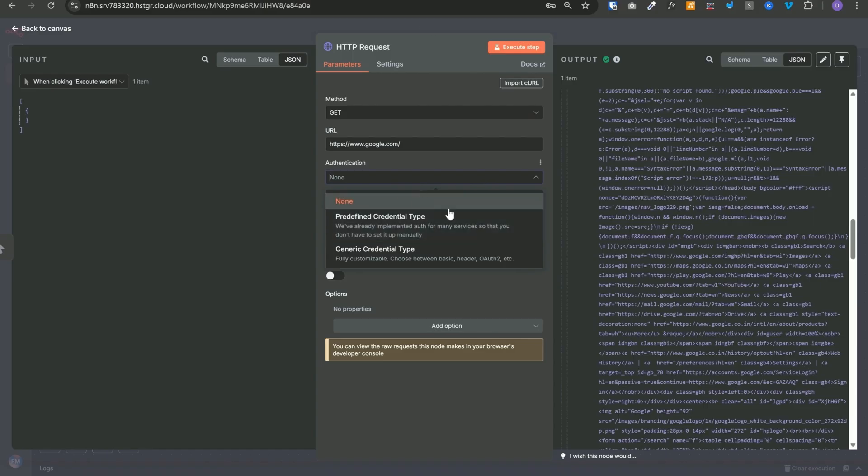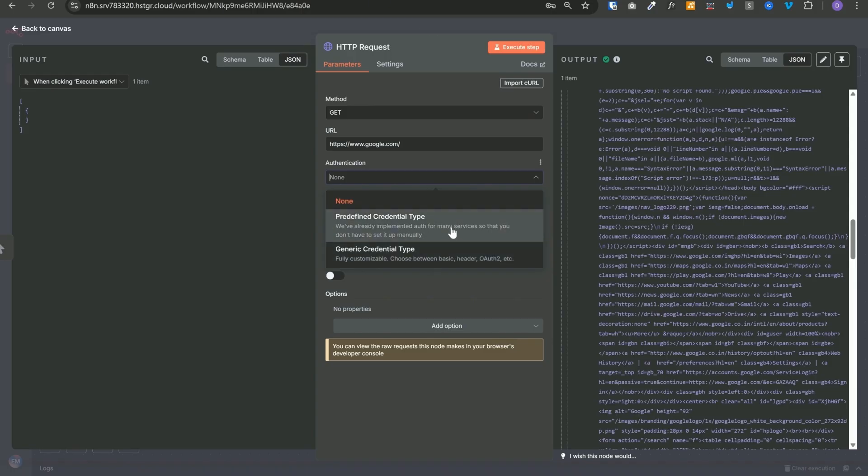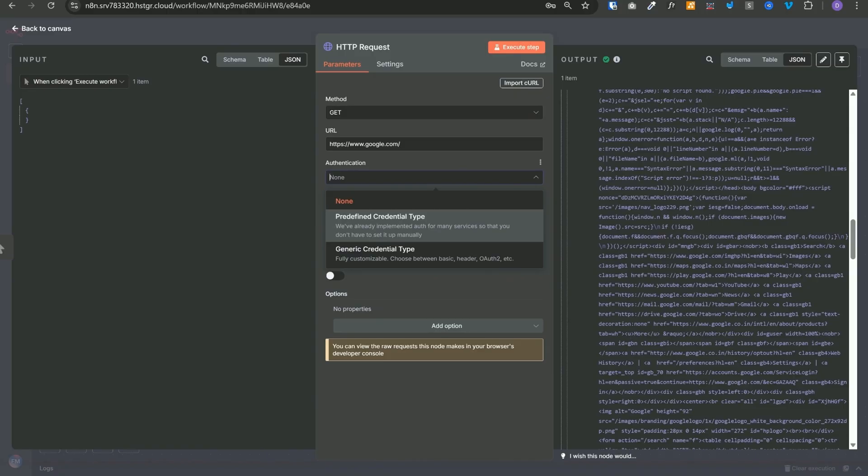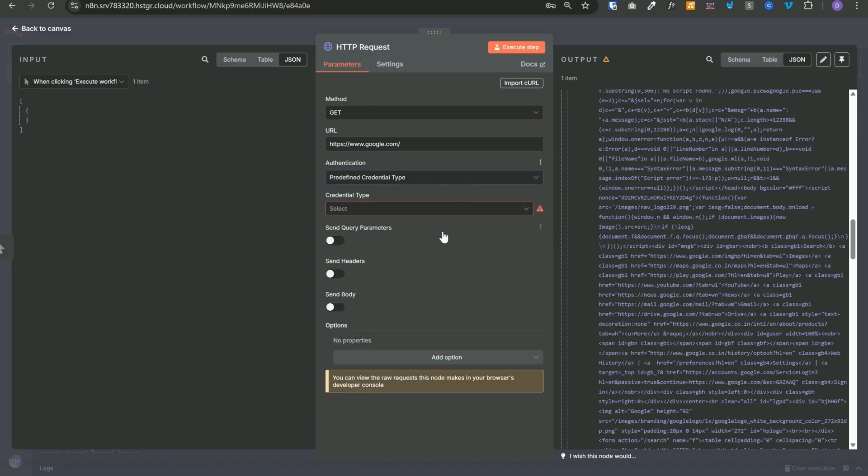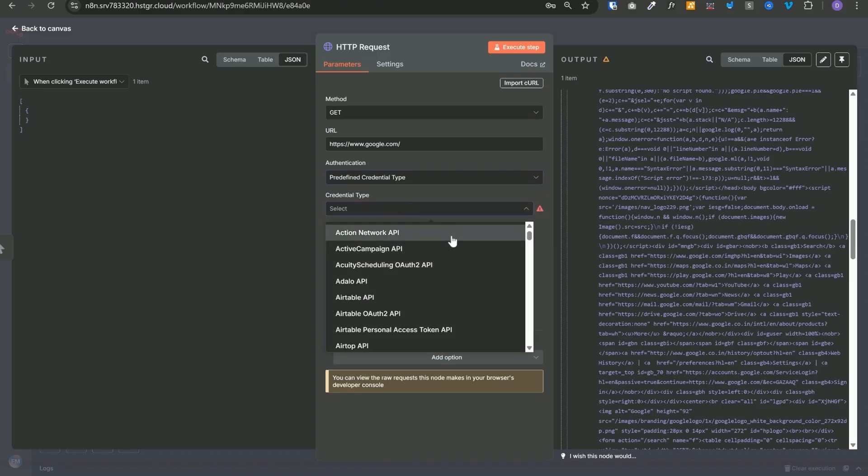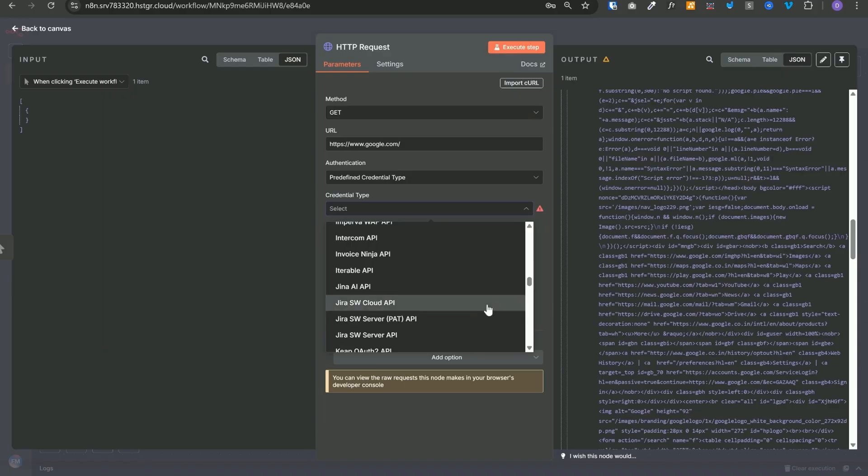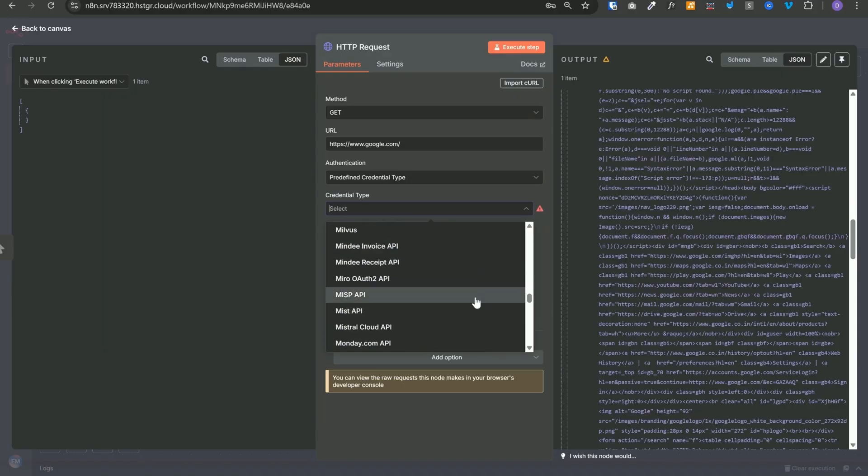So in the authentication, you will see these two types: pre-defined credential type and generic credential type. Pre-defined credential type contains auth mechanisms already implemented for all the major services inside n8n. Basically, it's for the native n8n nodes. So if you select this, then in the credential type dropdown, we will see all of these services. So you can search for the service that you're trying to connect to, and if that service exists over here, then you can select your service.